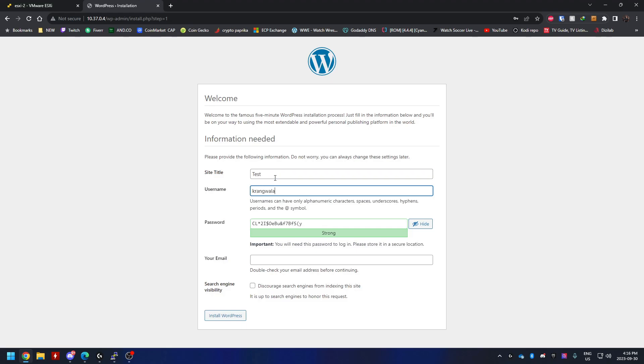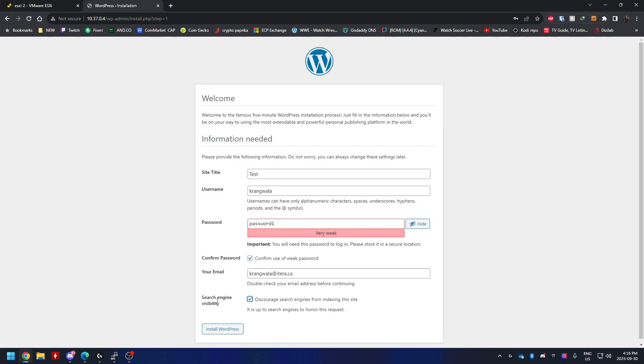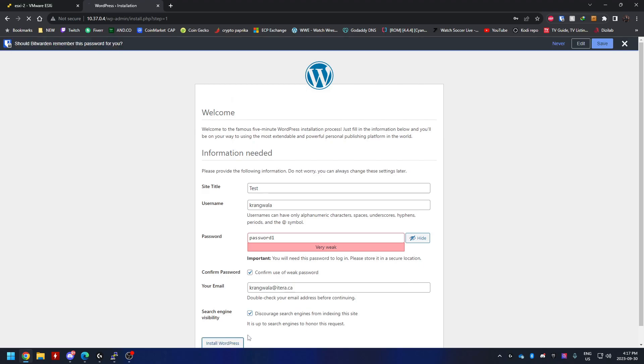I can set up my WordPress user. This will be the user that I use to log in on the website. I'm just going to call it password1. I know it's a weak password but that's fine for this lab purpose. And then I can type in my email address. And then it doesn't matter what you choose here. If you want search engines to index your website, if you select it, it's not going to index it. So I can select install WordPress.